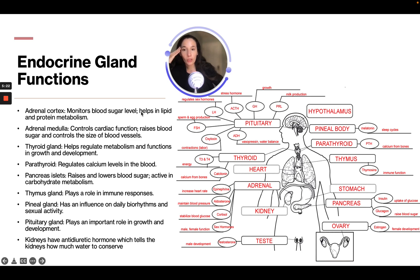The adrenal cortex monitors blood sugar levels and helps in lipid and protein metabolism. The adrenal medulla controls cardiac function, raises blood sugar, and controls the size of the blood vessels.